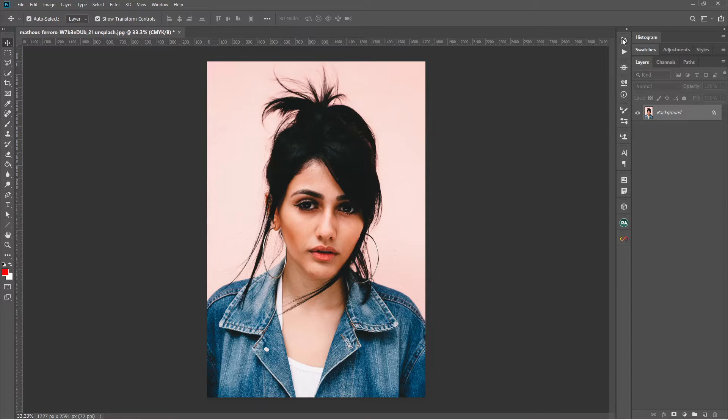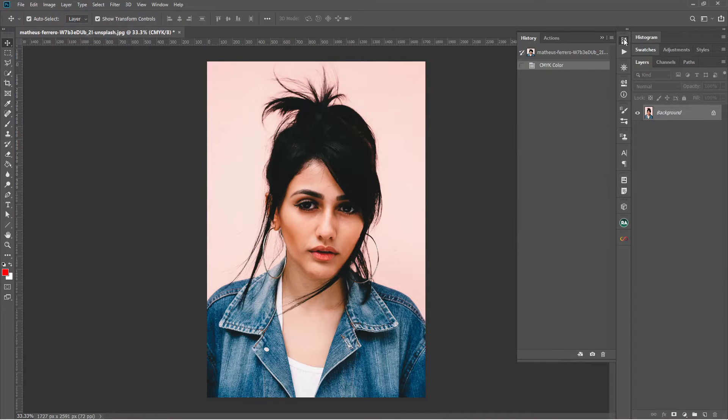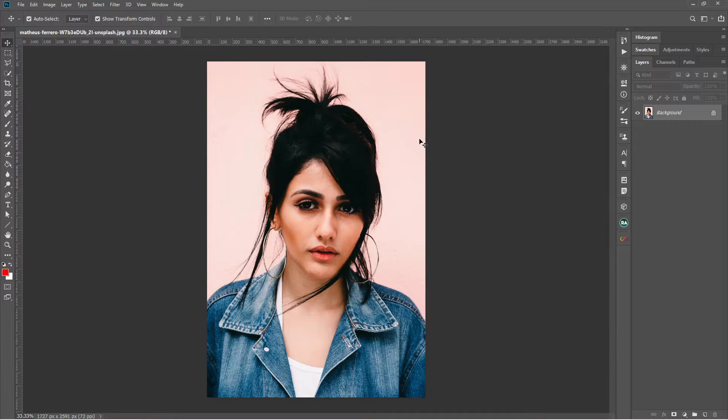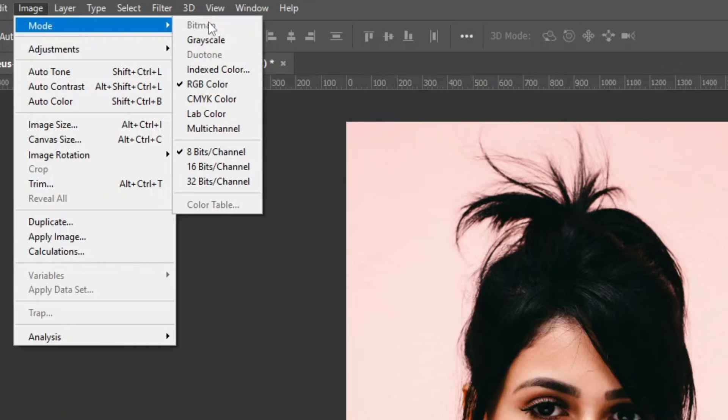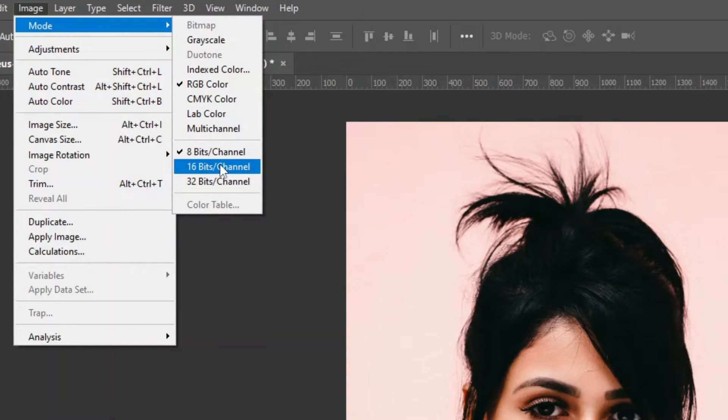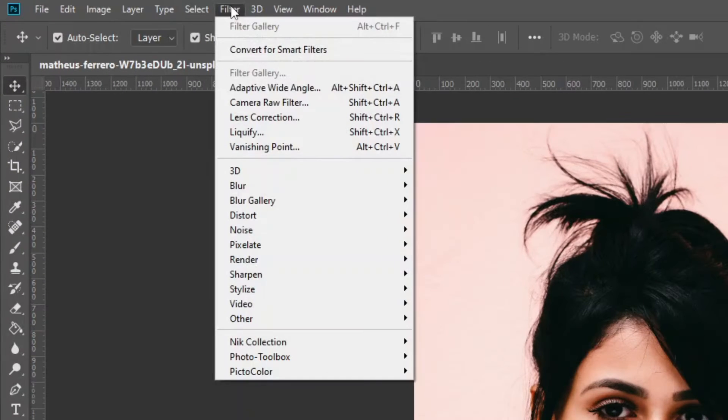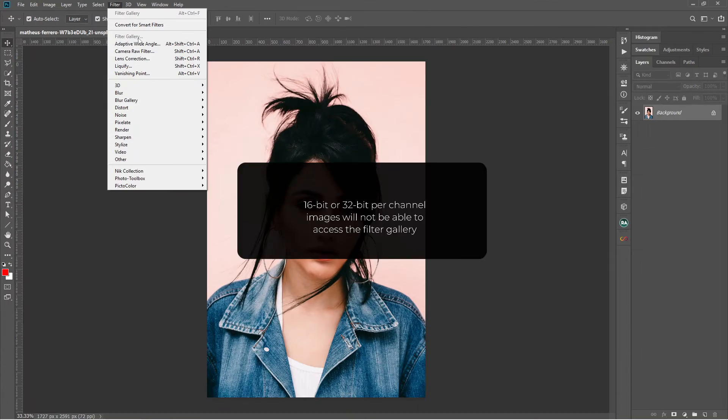Let's go to history panel and revert the image as it was open. Now let's change to another mode. I go to image, mode and I select 16 bit per channel. Now if you go to filter, you can see in this case also filter gallery is inaccessible.